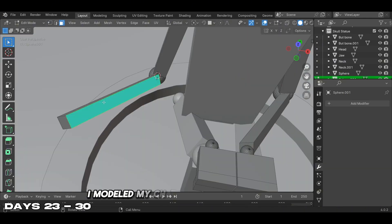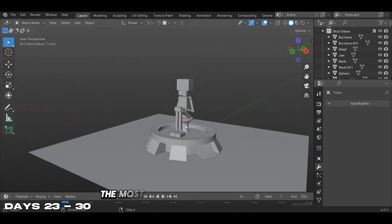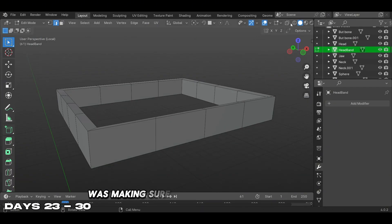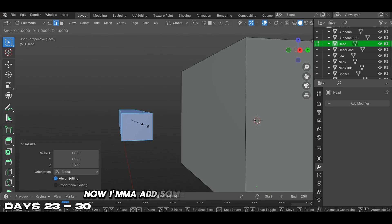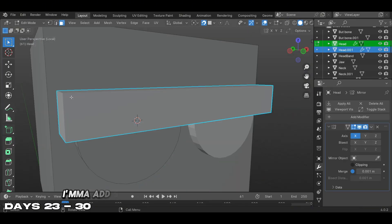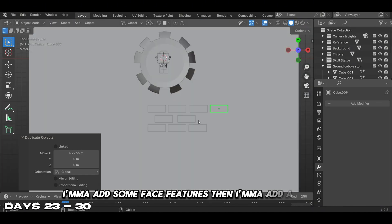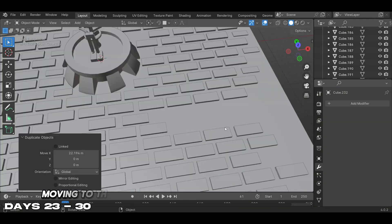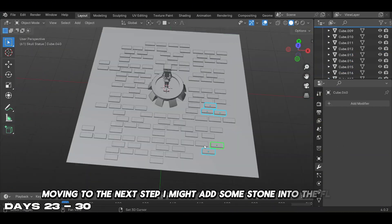I modeled my character in a sitting position. The most important thing for this part was making sure the proportions were right. Now I'm going to add some details to my character - some face features and then a crown. Moving to the next step, I'm going to add some stone into the floor.